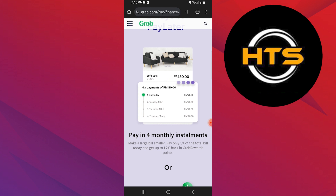Before applying, make sure you are eligible for GrabPay Later. Eligibility criteria can vary based on your location and the specific terms and conditions set by Grab. Check the Grab app or website for eligibility requirements.